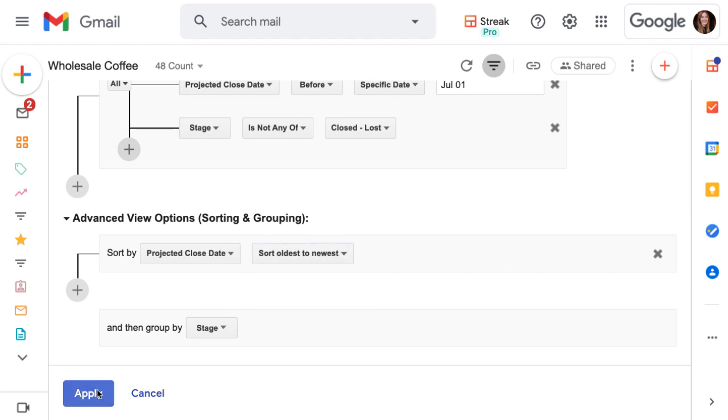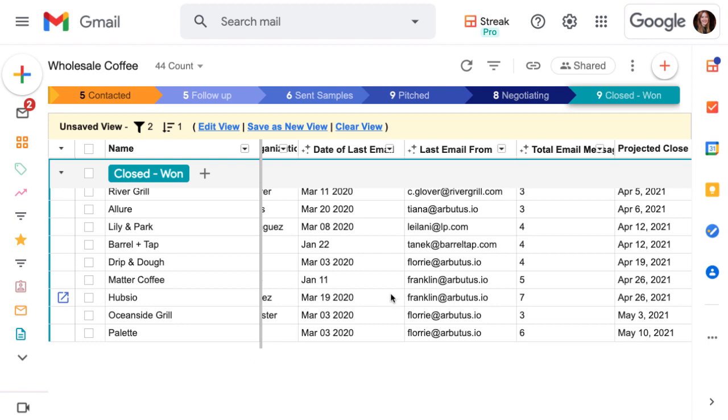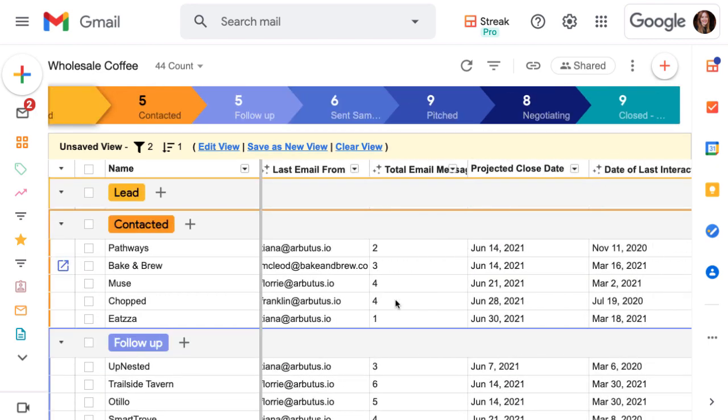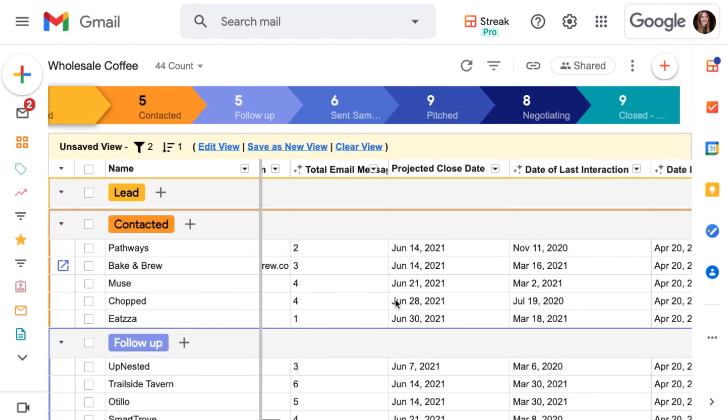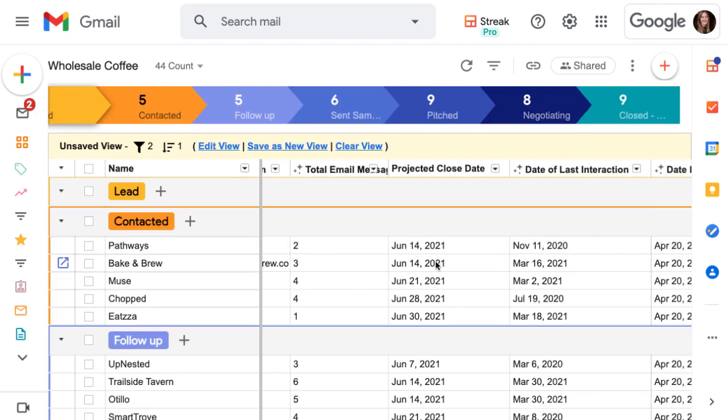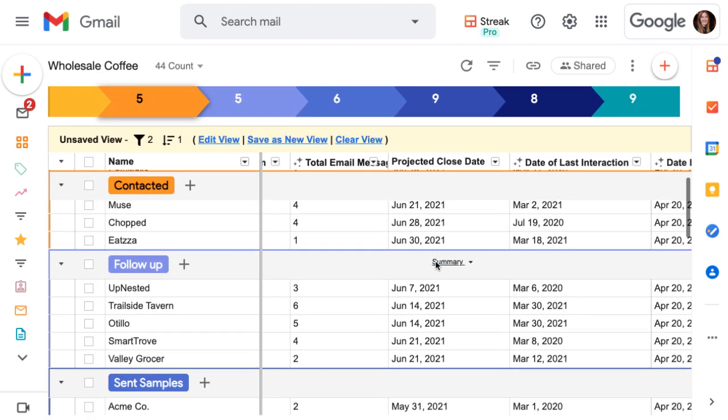We're only seeing active leads that have close dates this quarter. In each grouping, they're sorted by the projected close date.